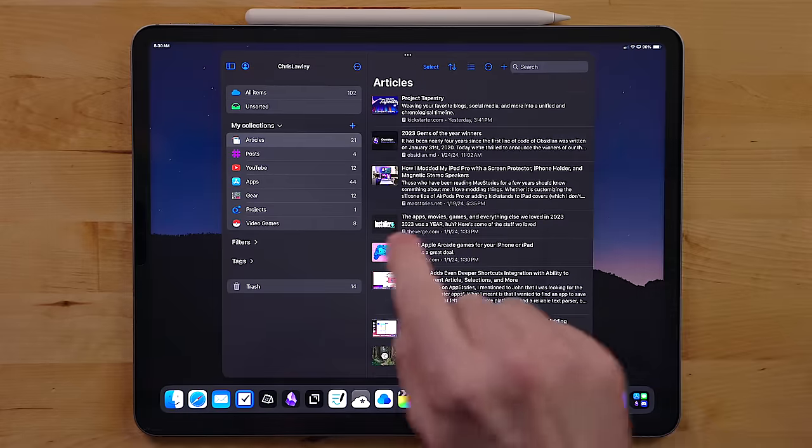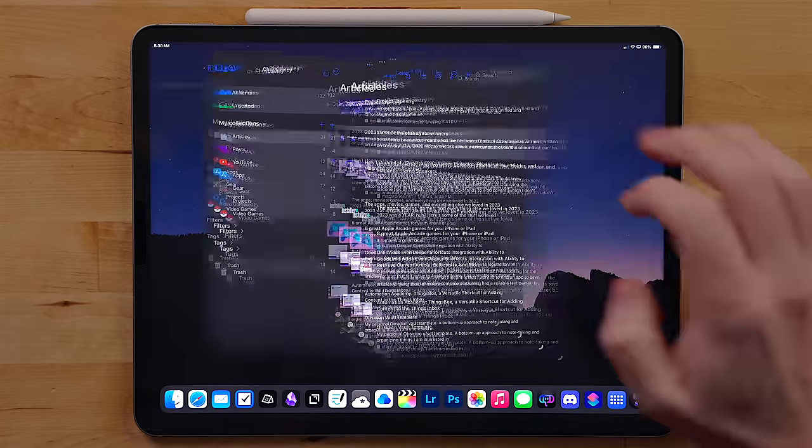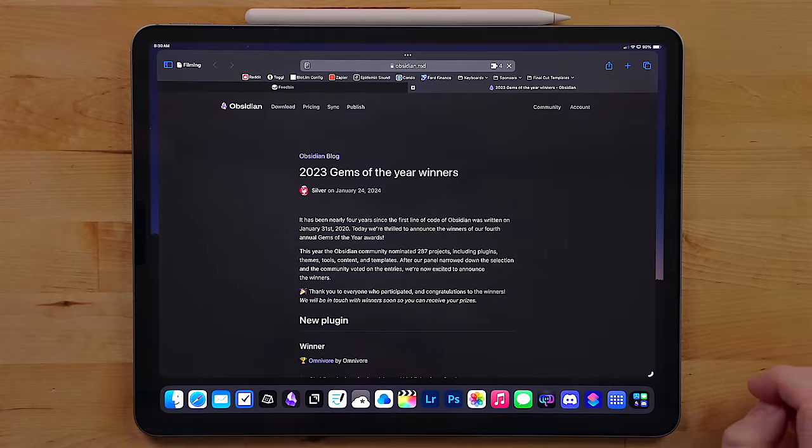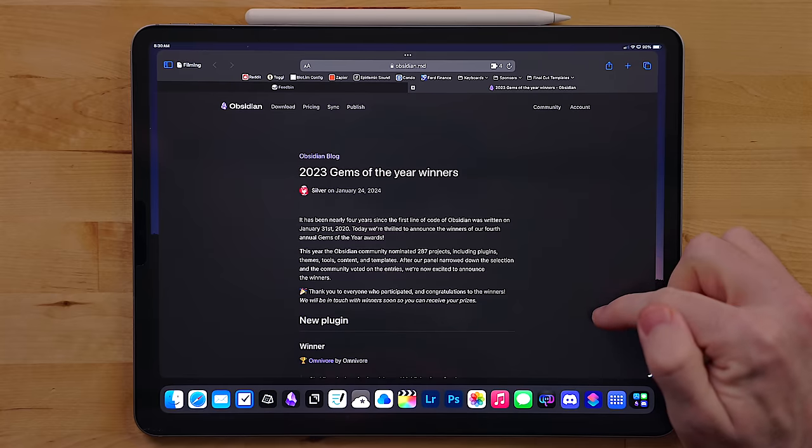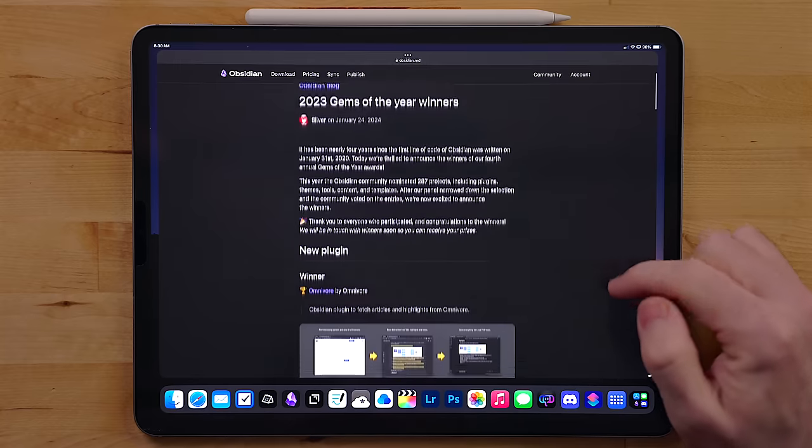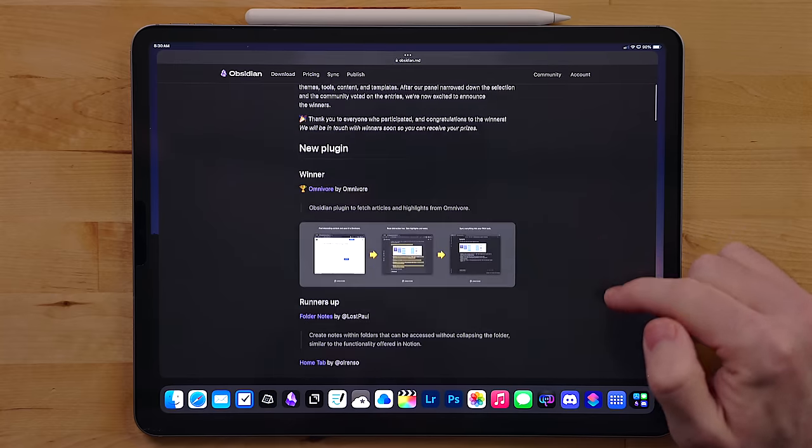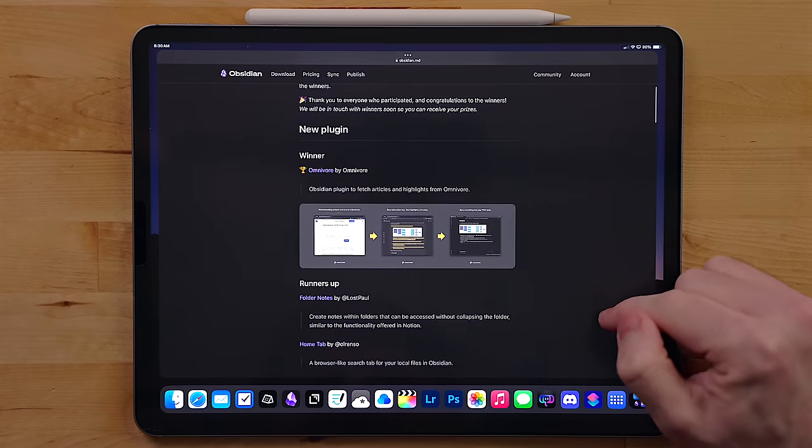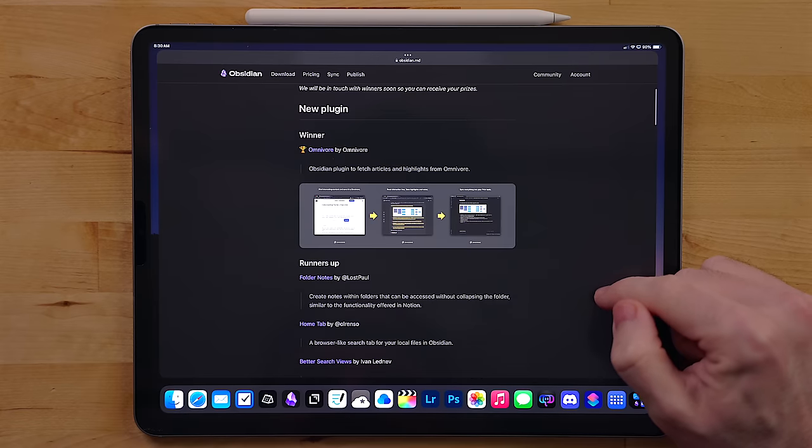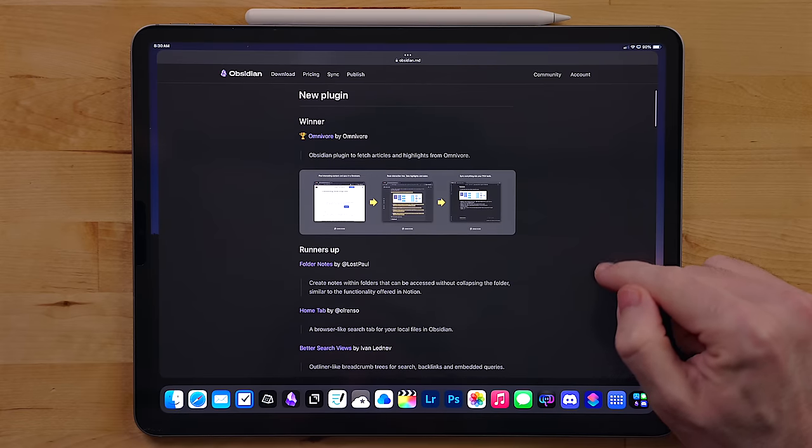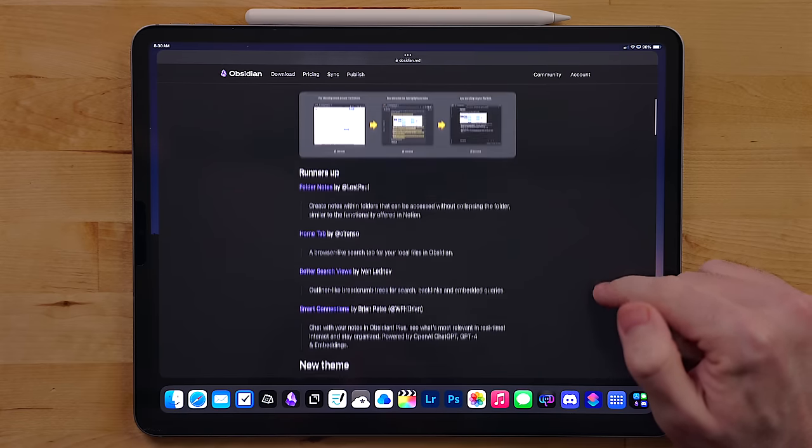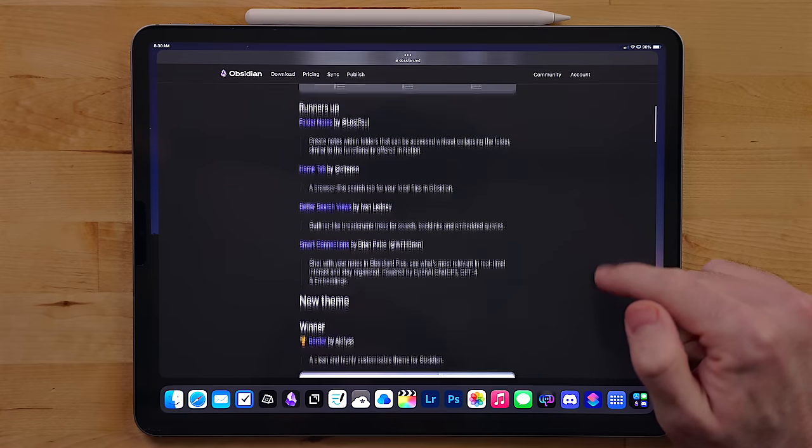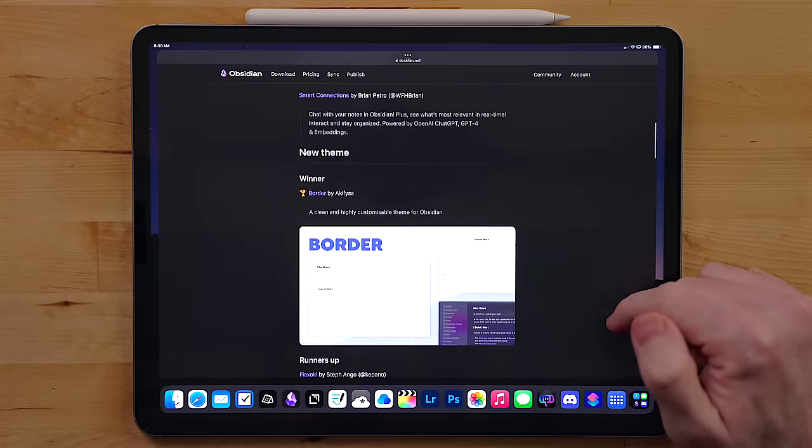Typically when I save an article for later, I want to open it back up in the original web page when I go to read them. Some of the reading views and other read it later apps strip content or have issues with video playback or images or things like that. So I would honestly rather just prefer to read the article on the web.